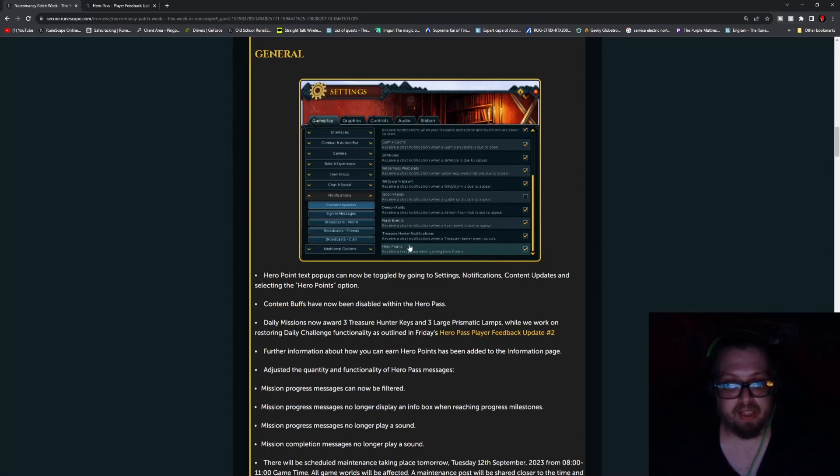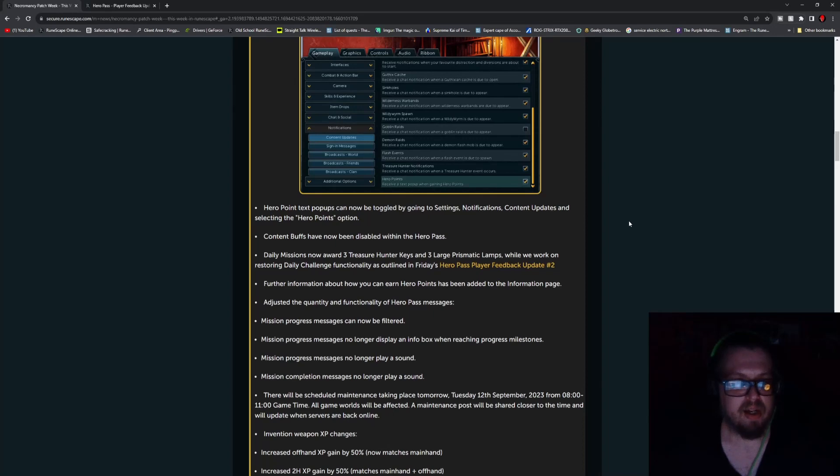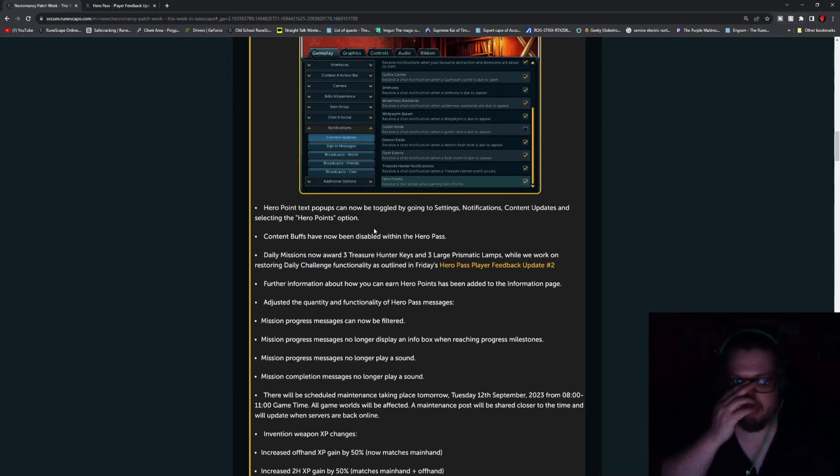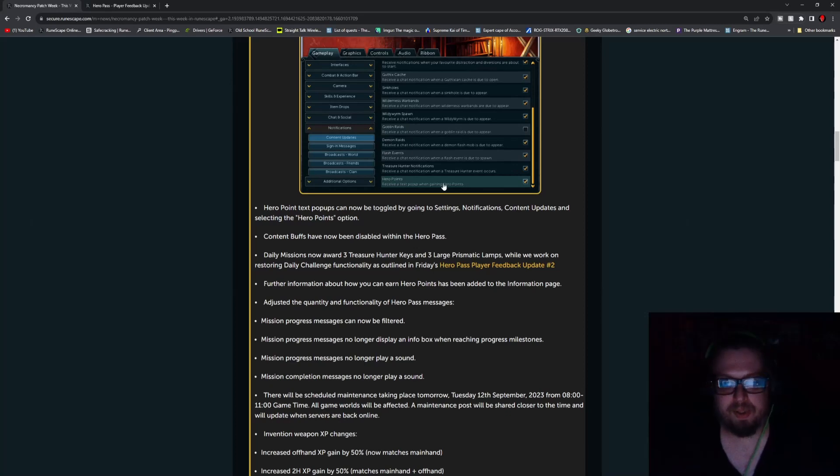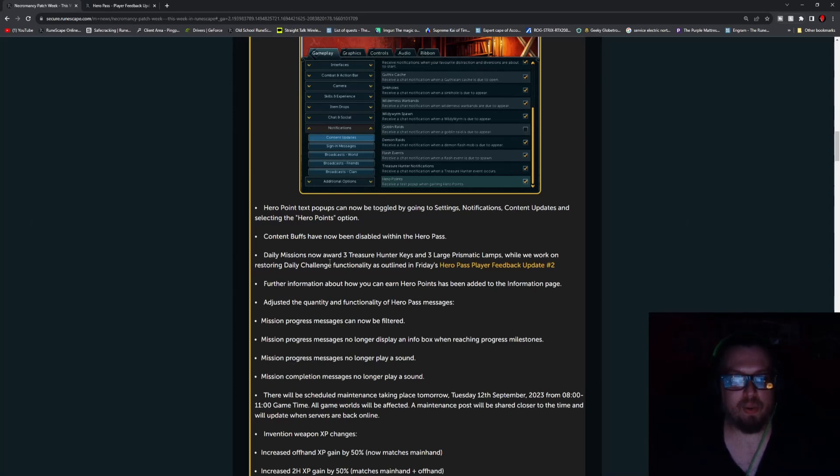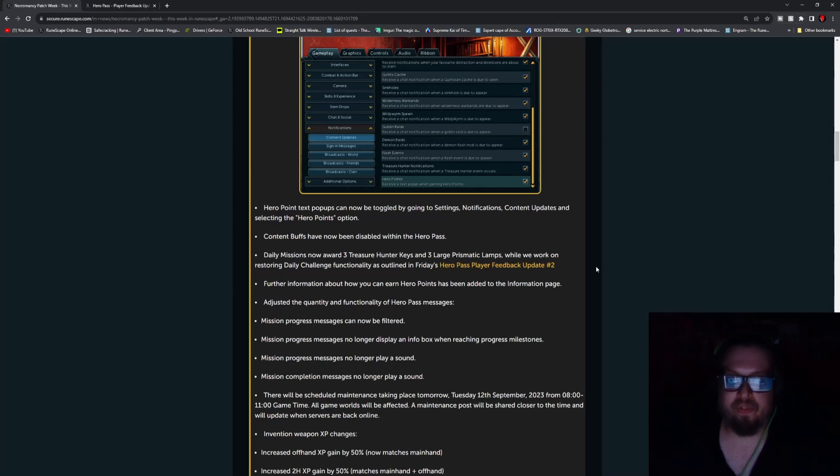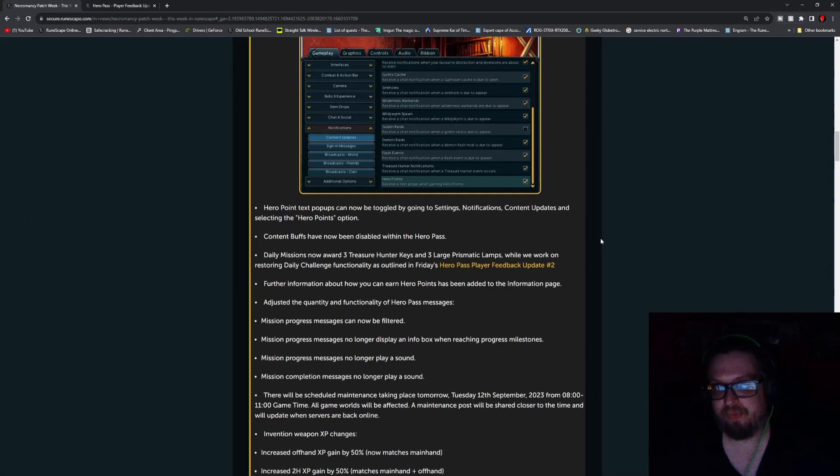Including the Hero Points which have been added to it. So Hero Point text pop-ups can now be toggled by going to Settings, Gameplay, Content Updates, and selecting the Hero Point option. Content buffs have now been disabled within the Hero Pass. Daily Missions now award three Treasure Hunter keys and three Large Prismatic Lamps while they work on restoring Daily Challenges functionality as outlined in Friday's update.